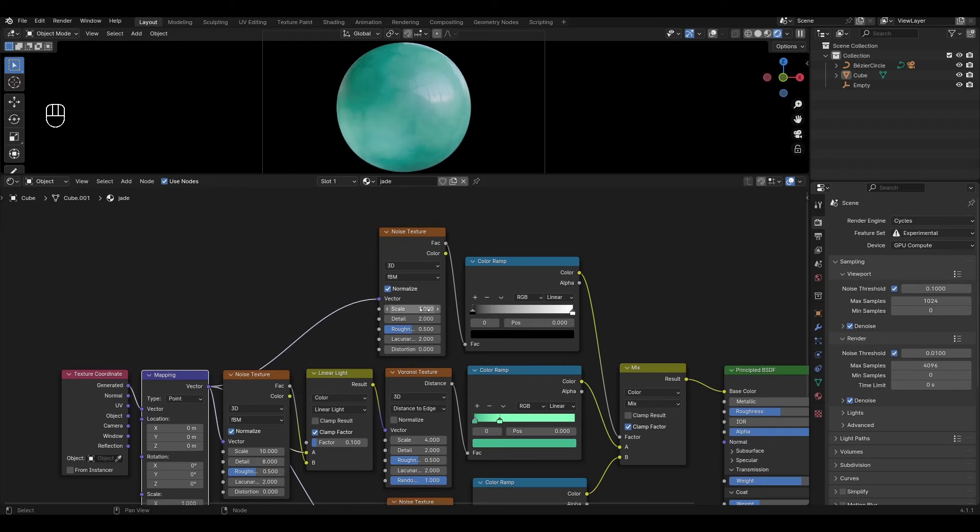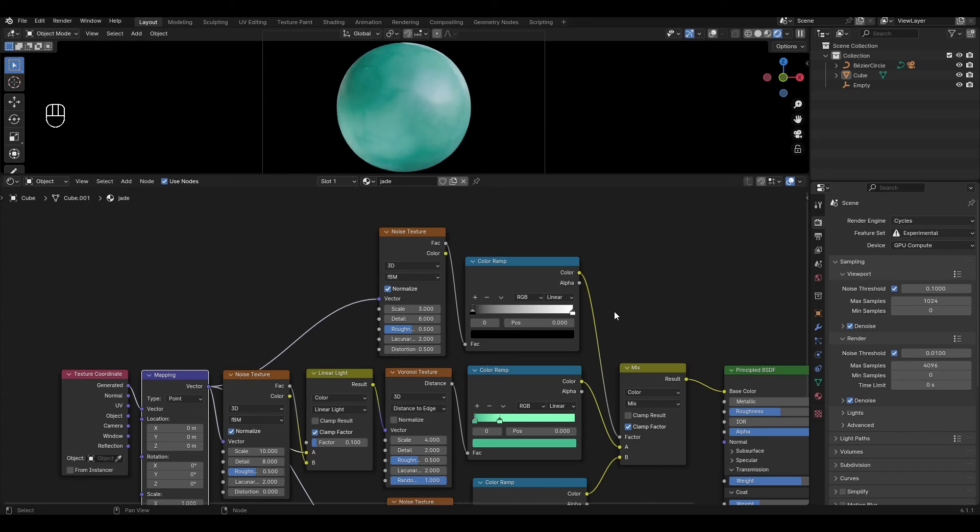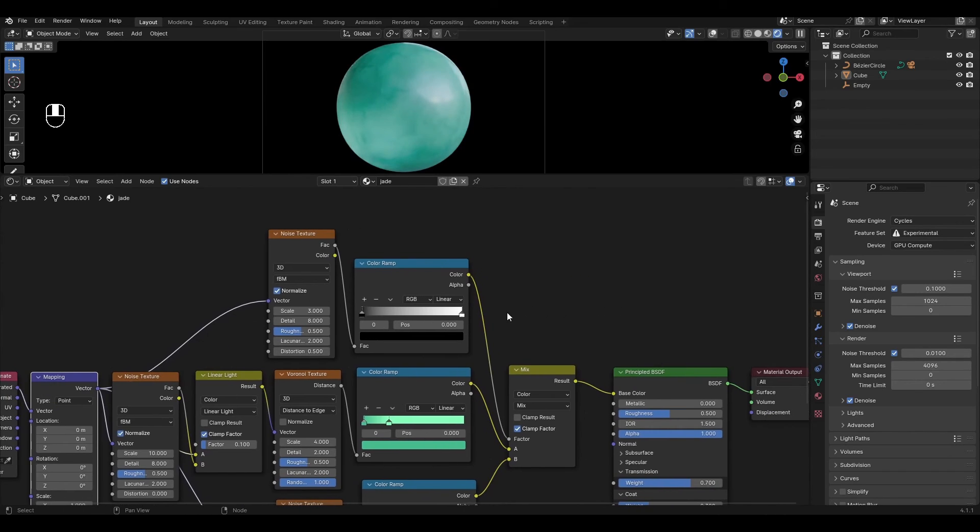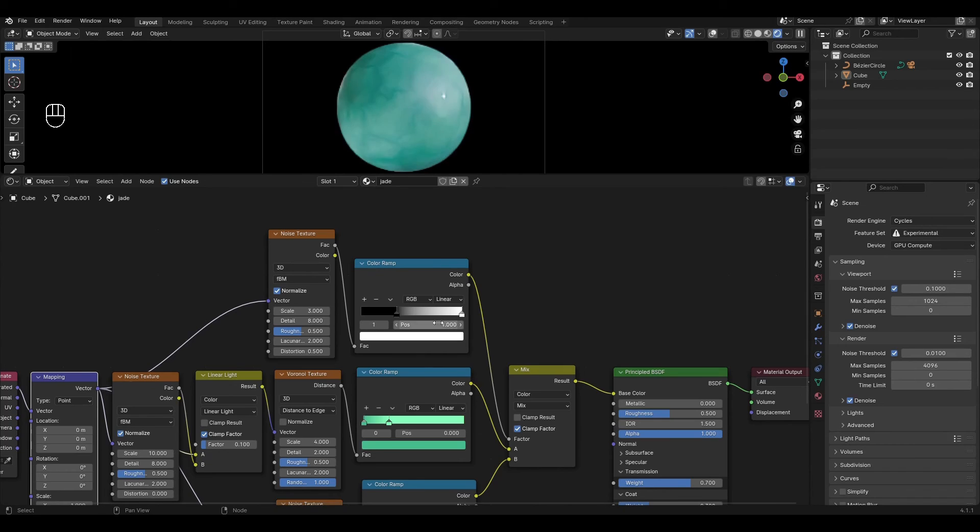In noise texture change scale to 3, detail to 8 and change distortion to 0.5. In color ramp move the black slider to 0.35 and move the white slider to 0.65.